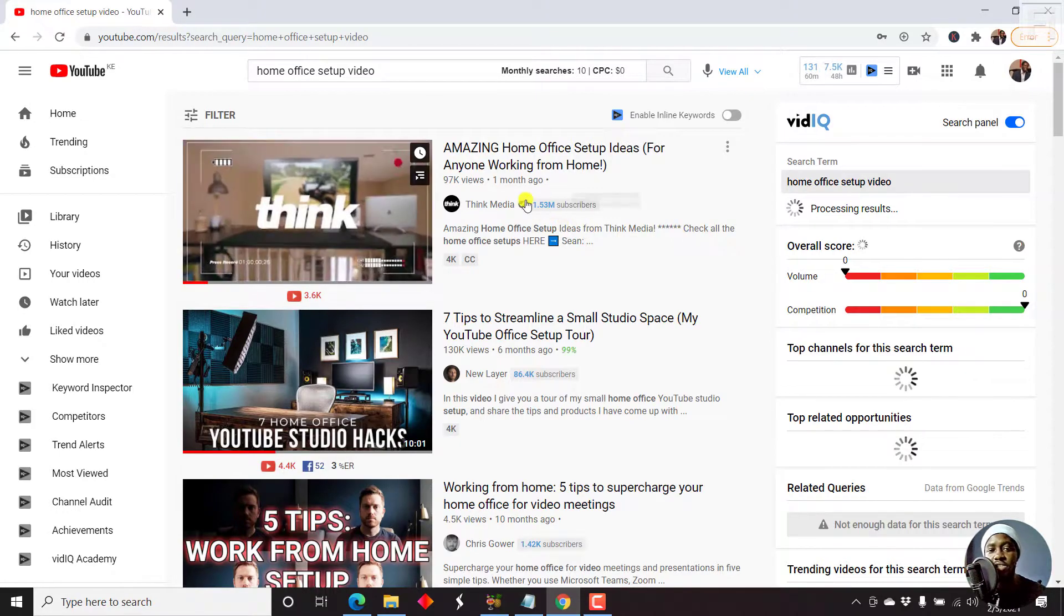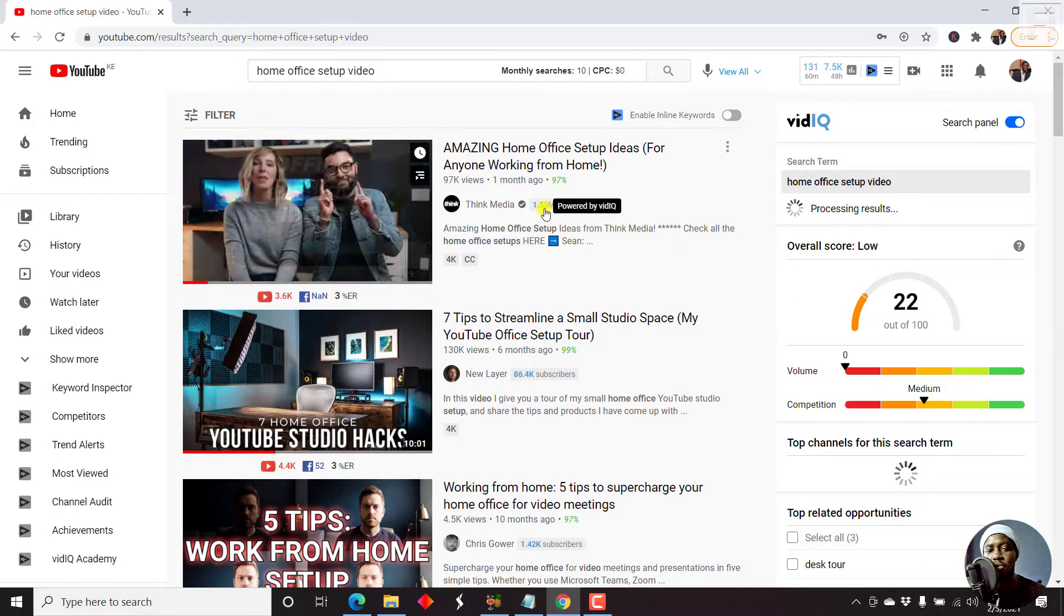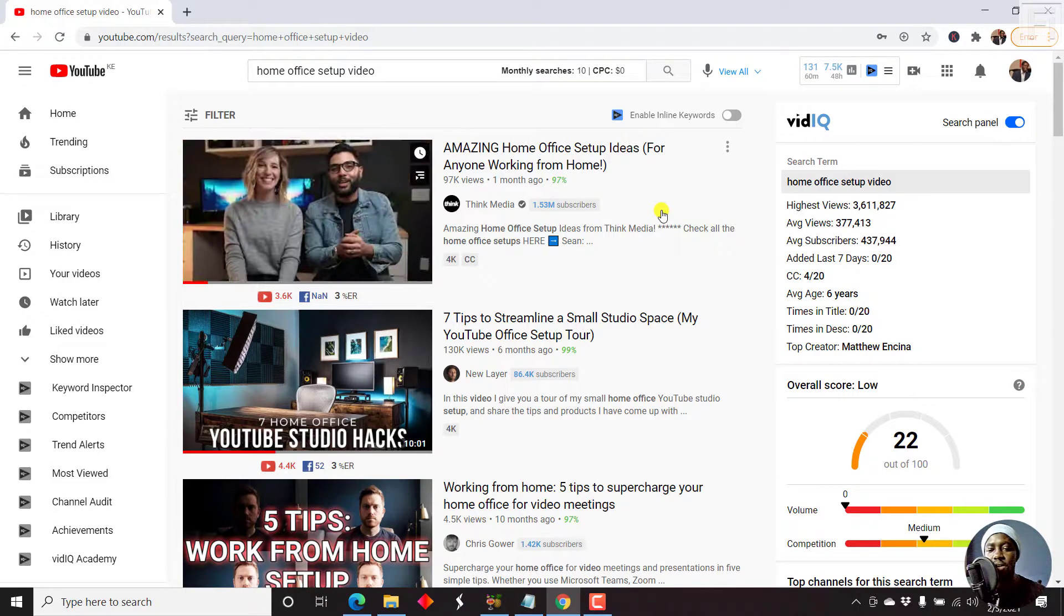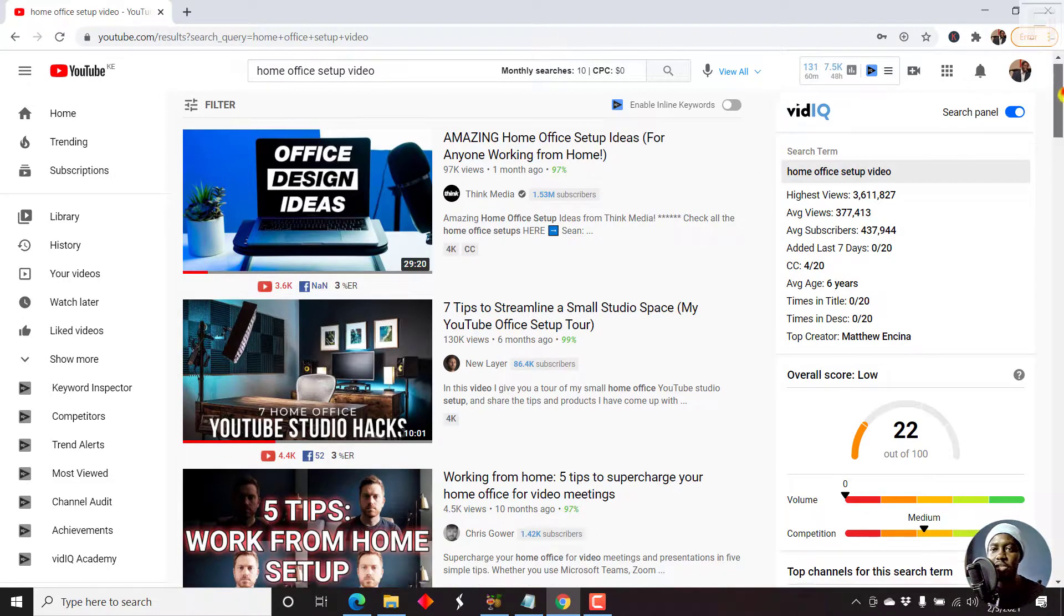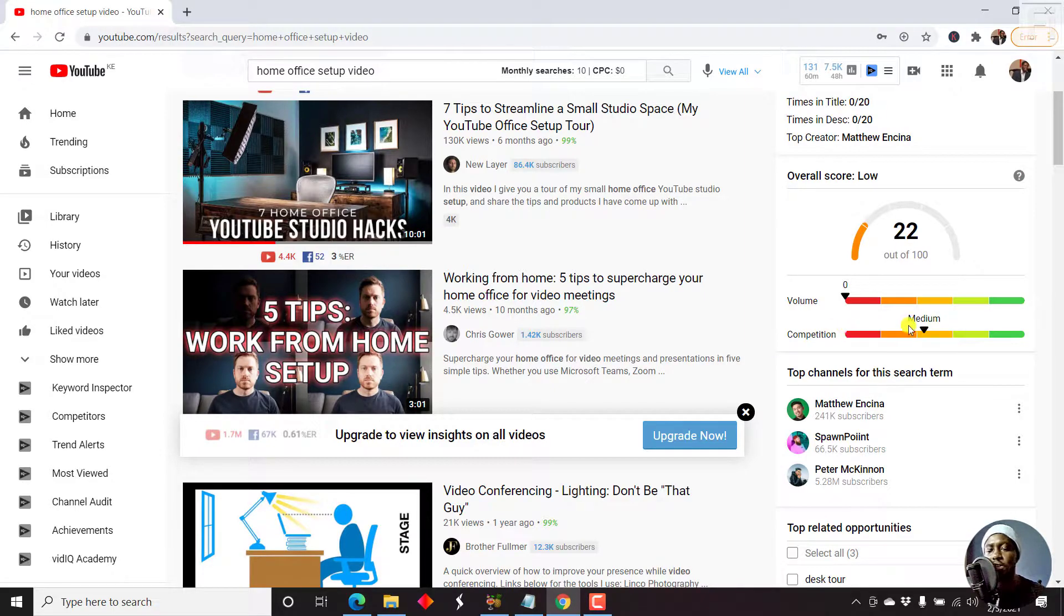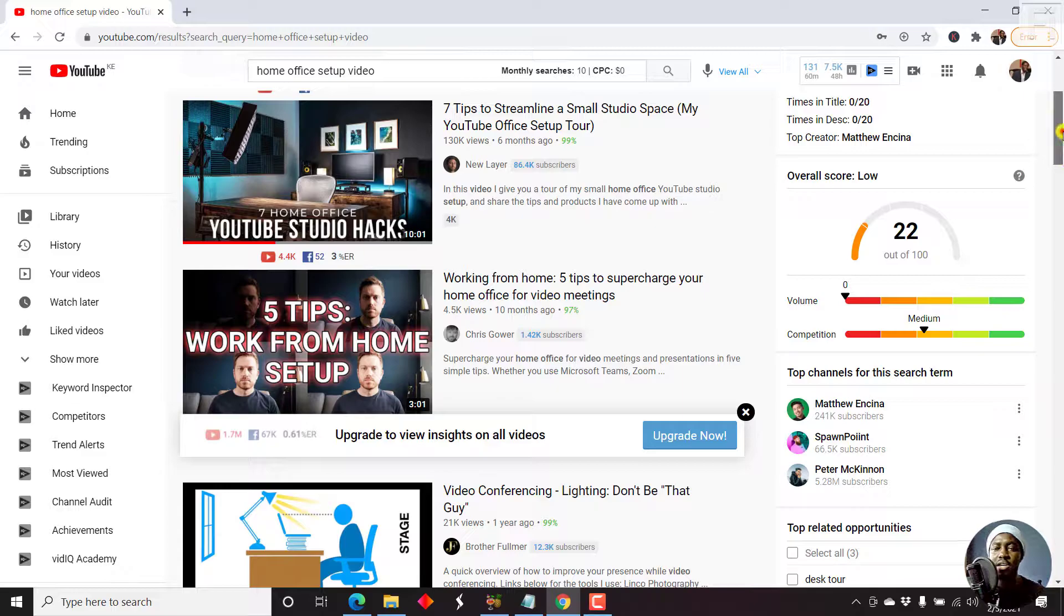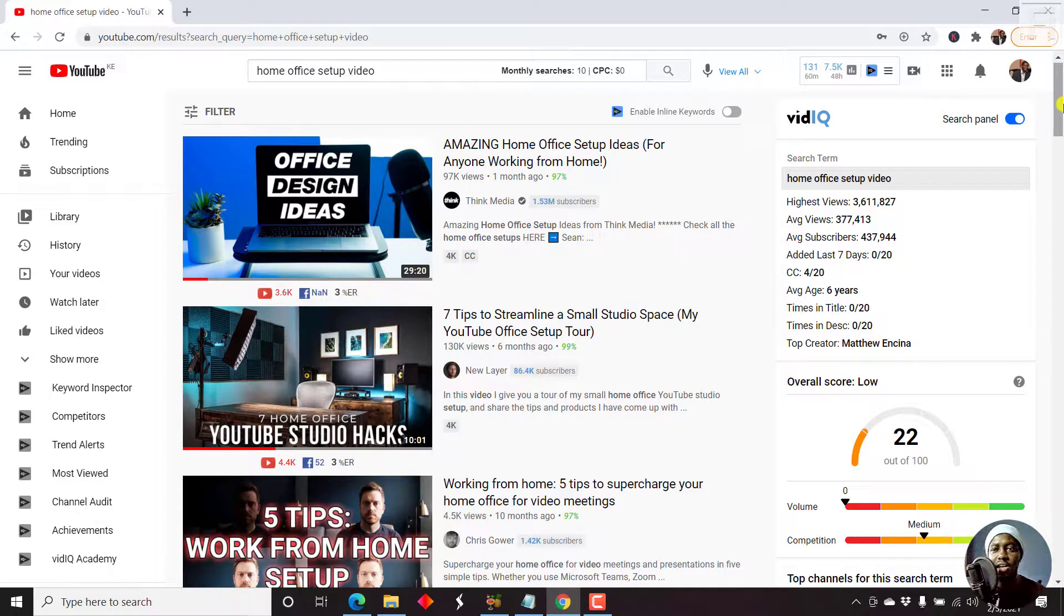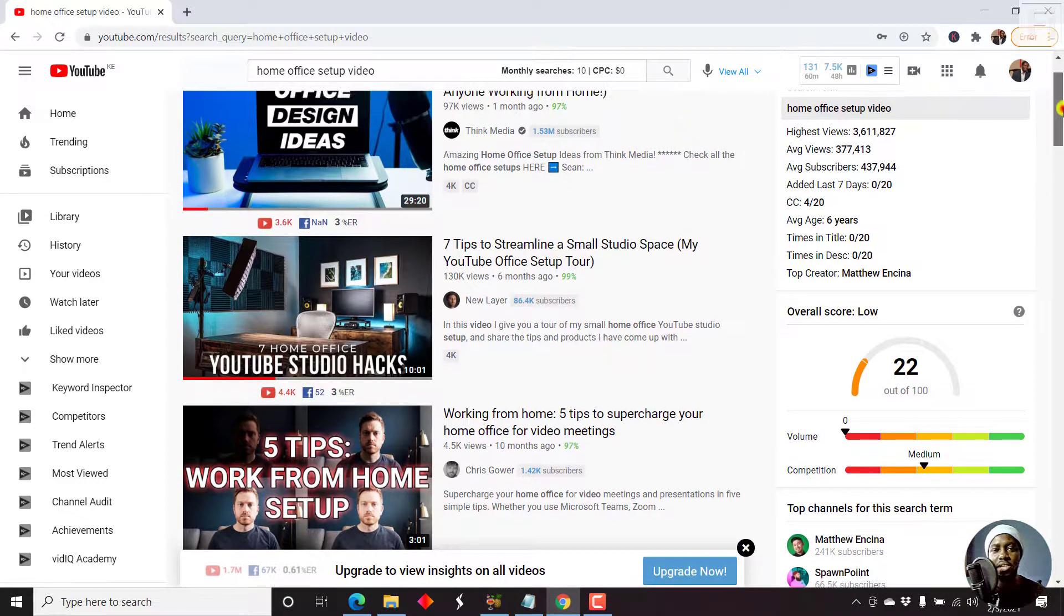And you can see Think Media comes up with 1.5 million subs and all that. But you can also see that the volume is low, there's no competition, the competition is medium, and all that. So the number one thing I'd look at is for example, if you're in the home office setup niche or something, you can see the videos that rank.